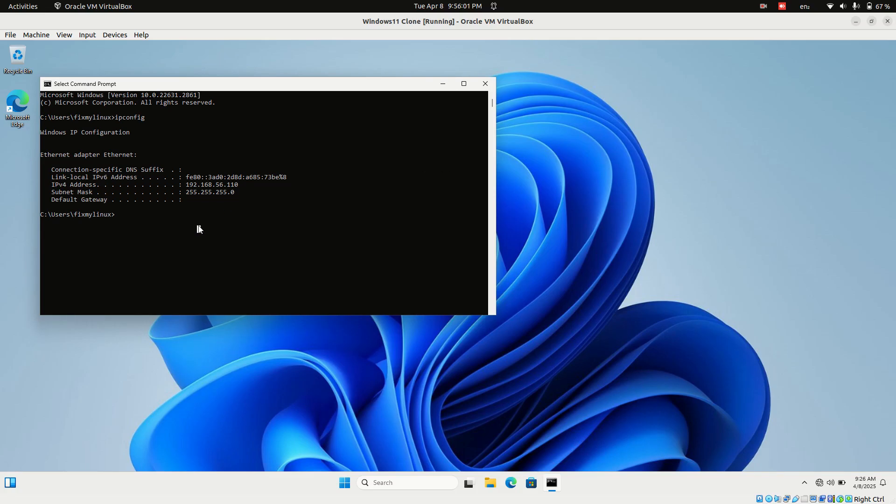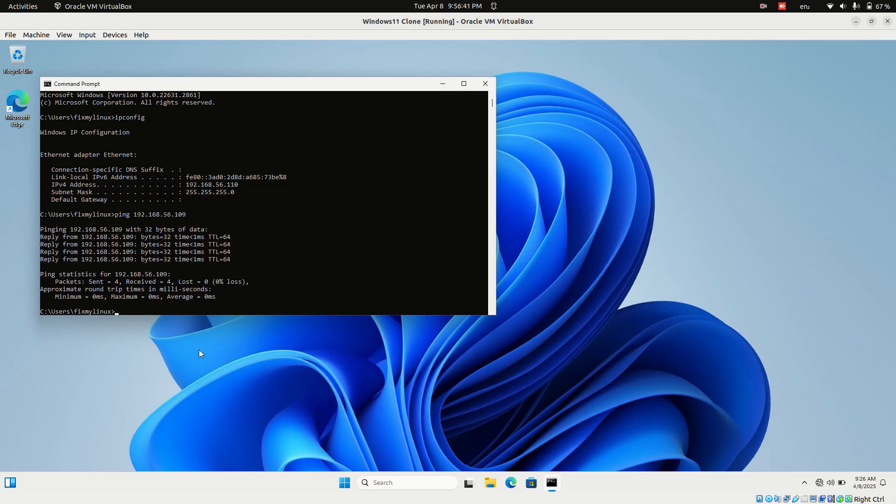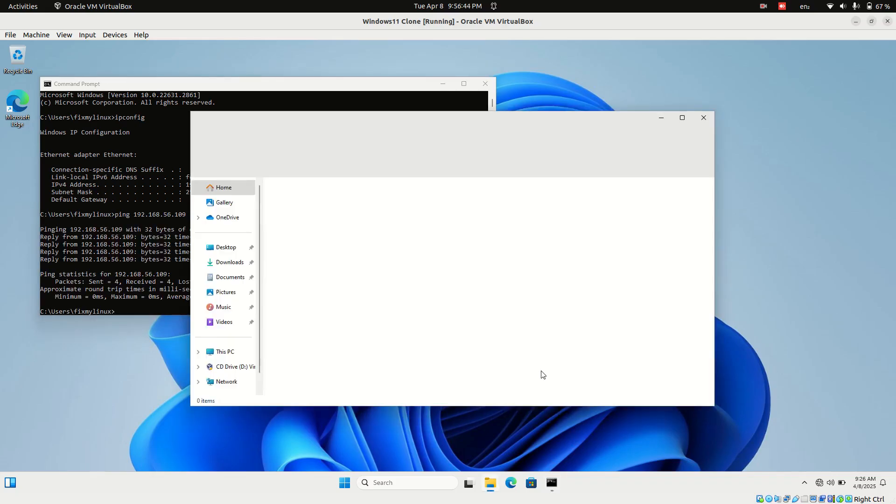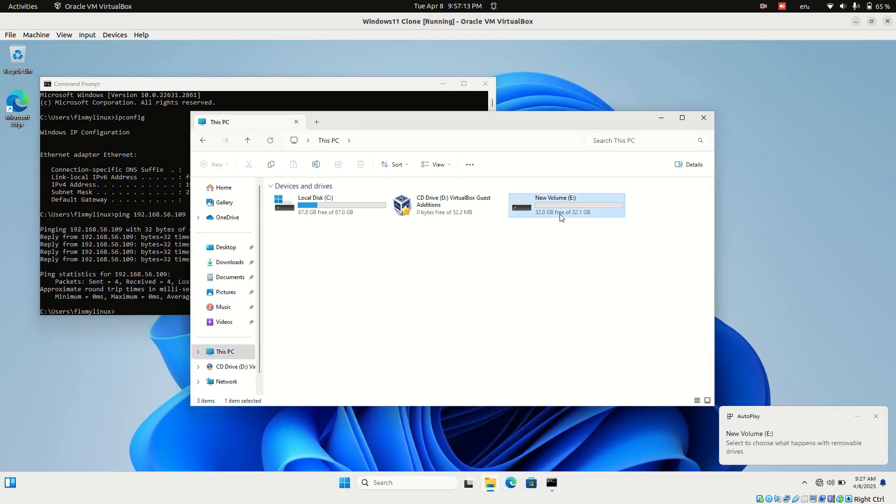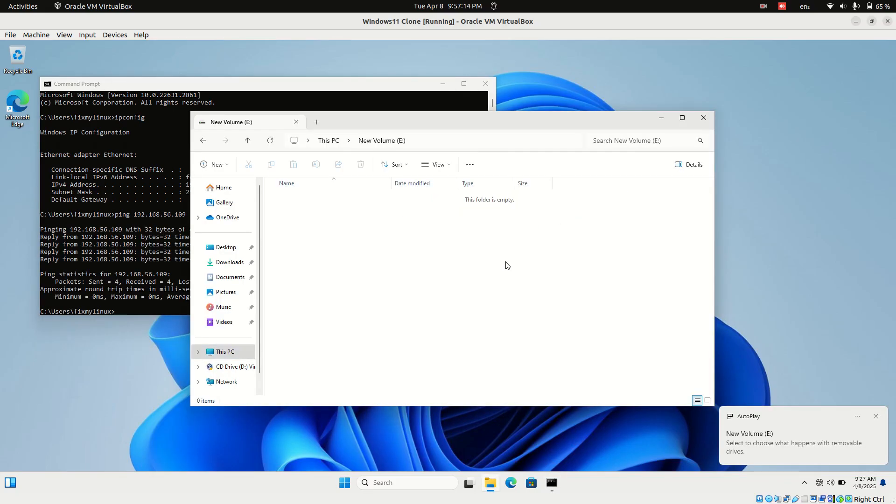Now let's create a folder to share. It's best to create it somewhere other than the C drive. I'm placing it in the D drive and naming it WindowsShare. You can name it whatever you like.